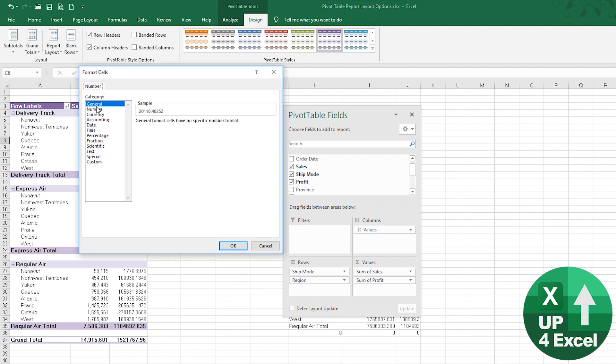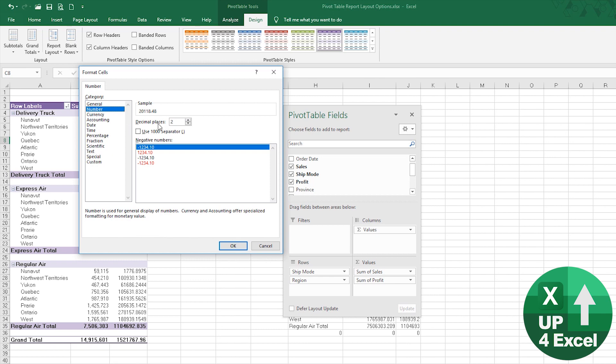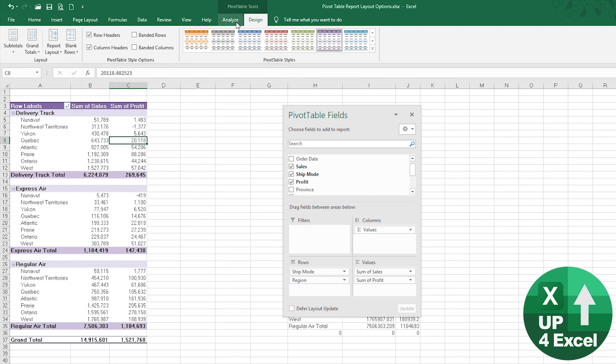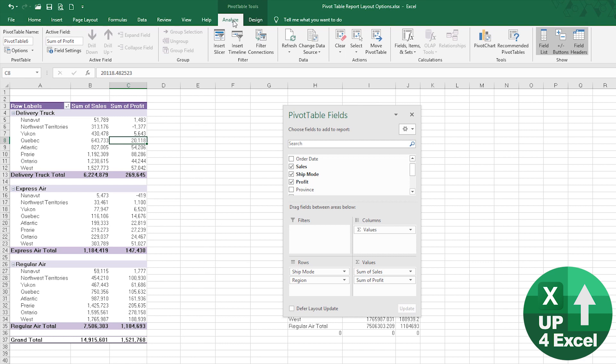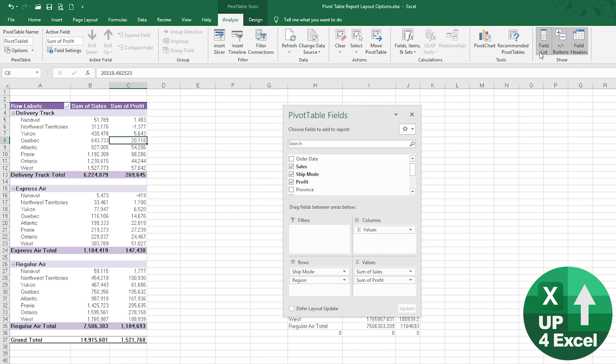You do need to change that number format back again. One other feature on the analysis tab that's kind of handy is these buttons over here, the show options. You can turn off the field headers.